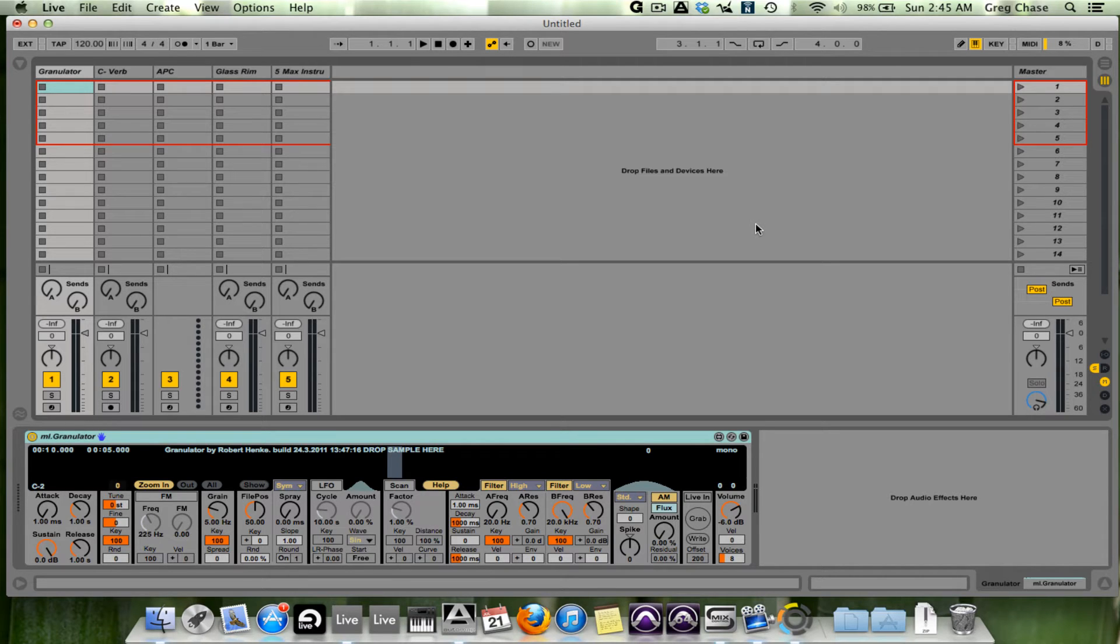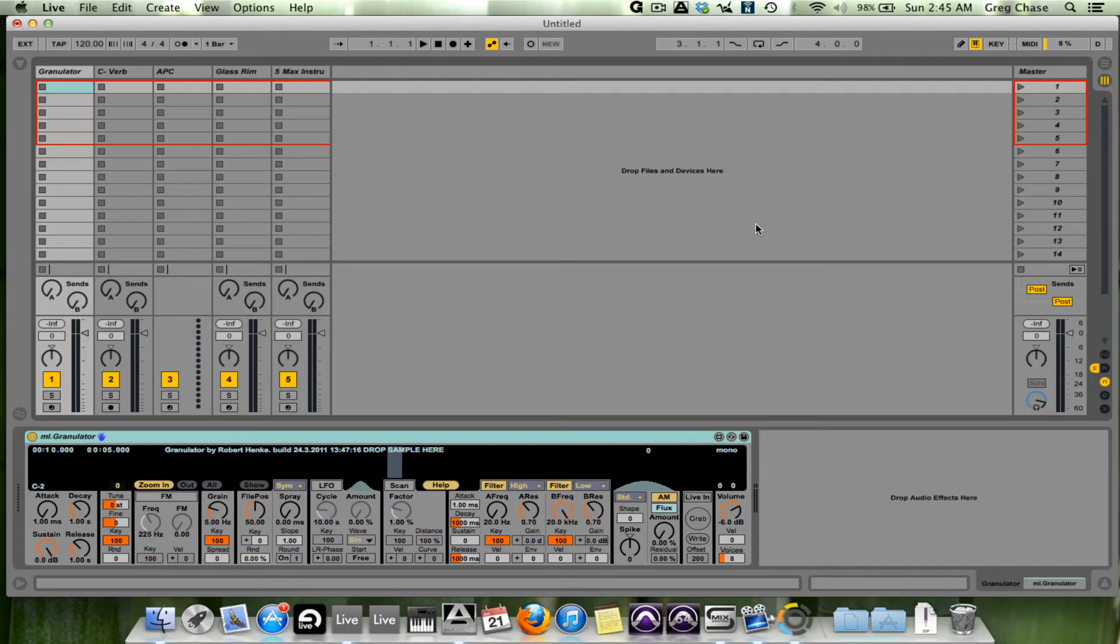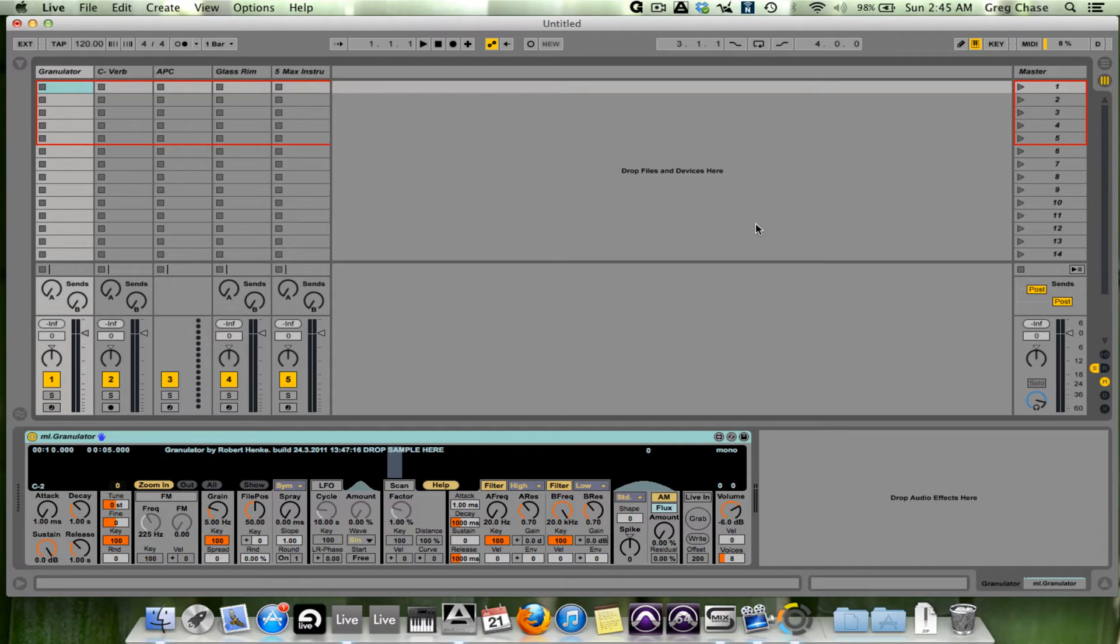What I've also done, albeit discreetly, is show you videos of certain things that are part of Max for Live, such as what I'm going to show you now, which is the Granulator.